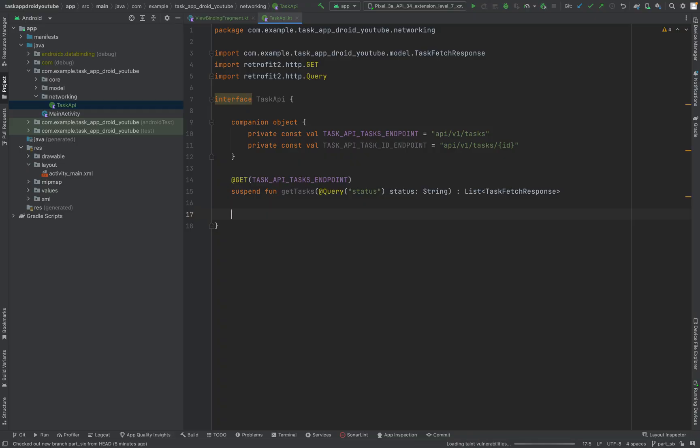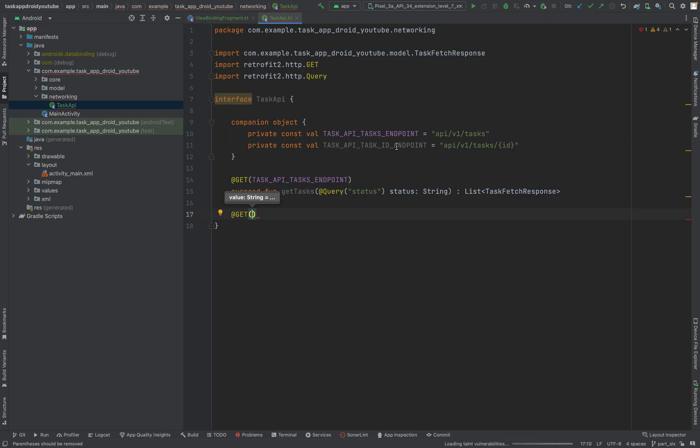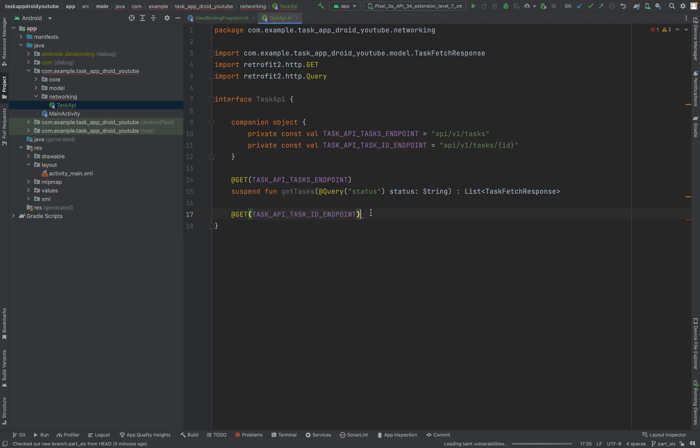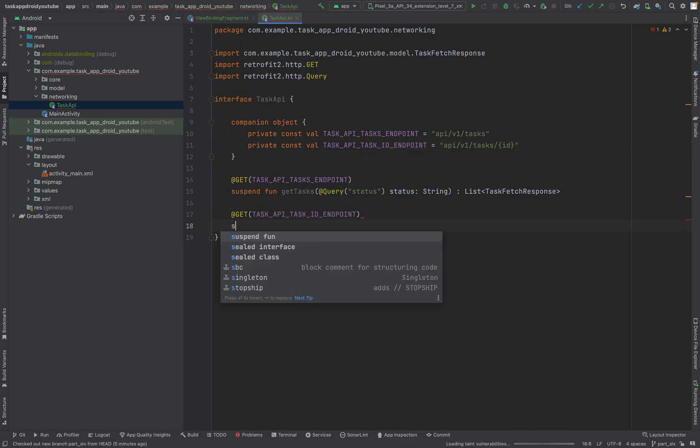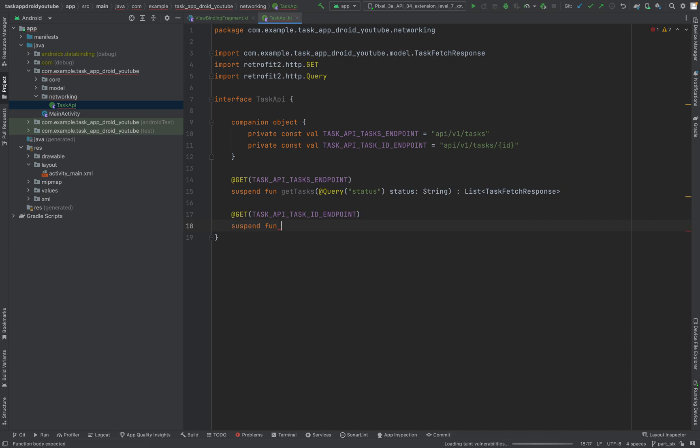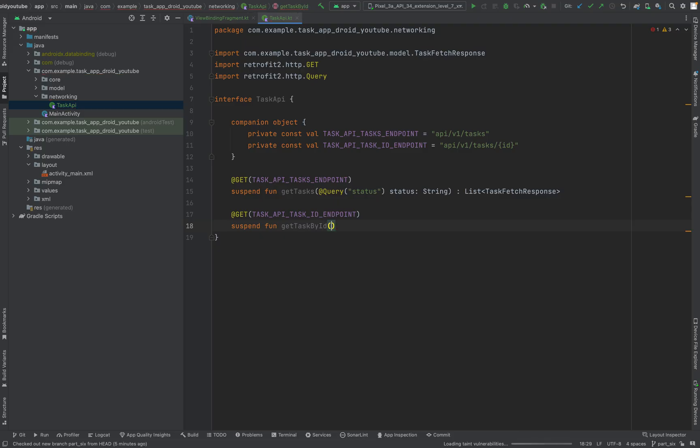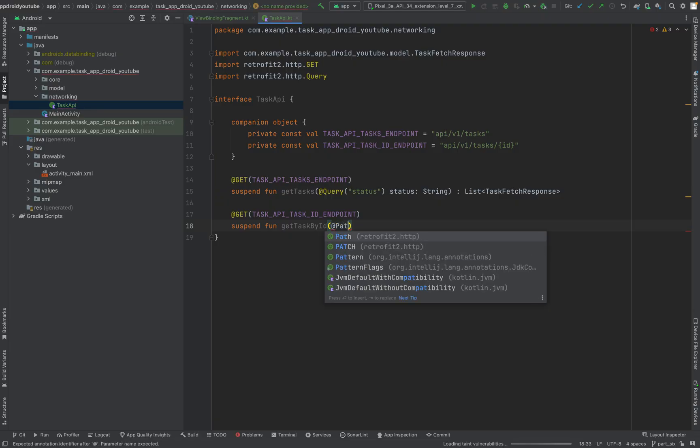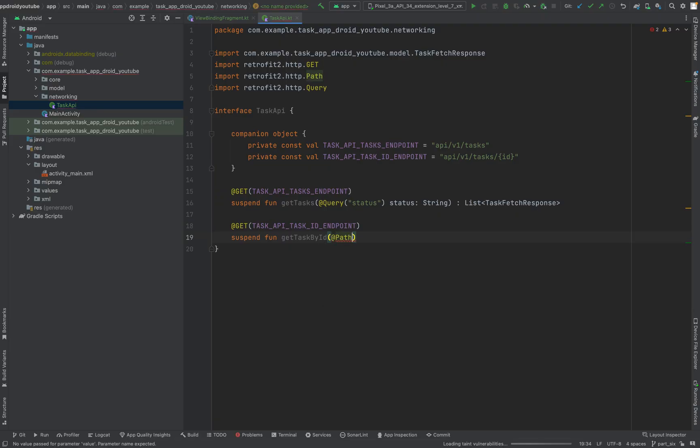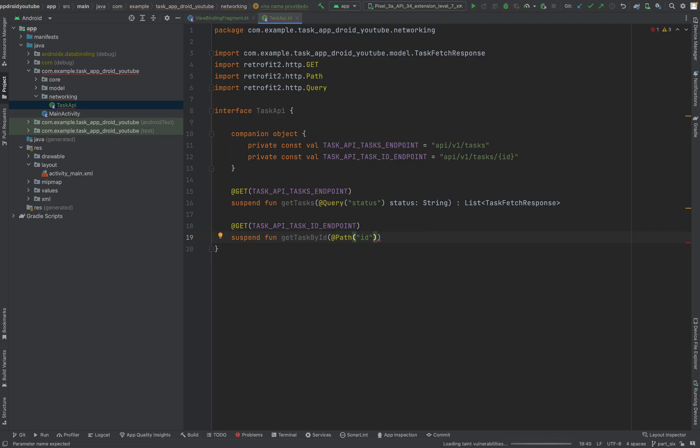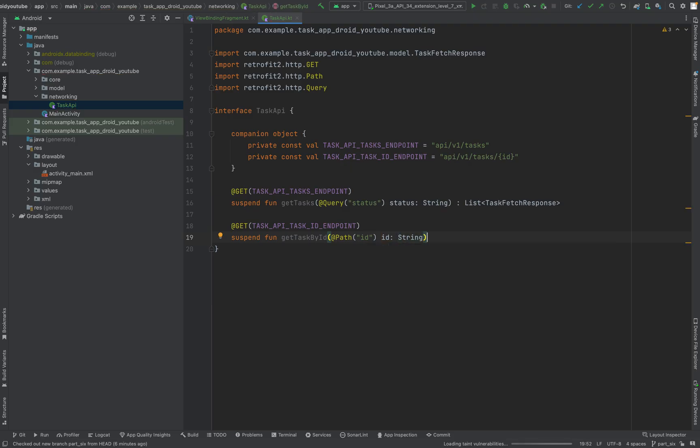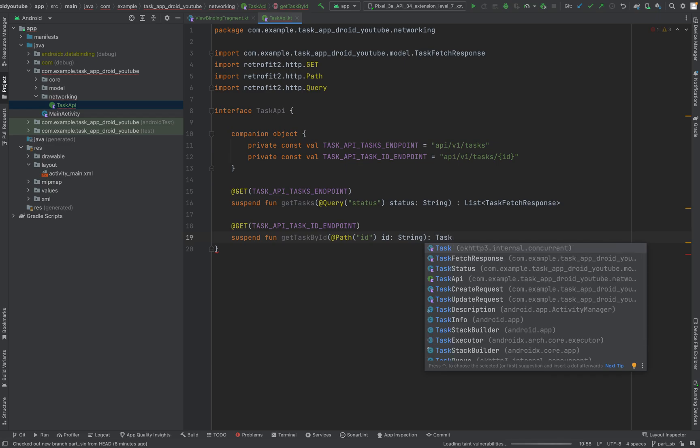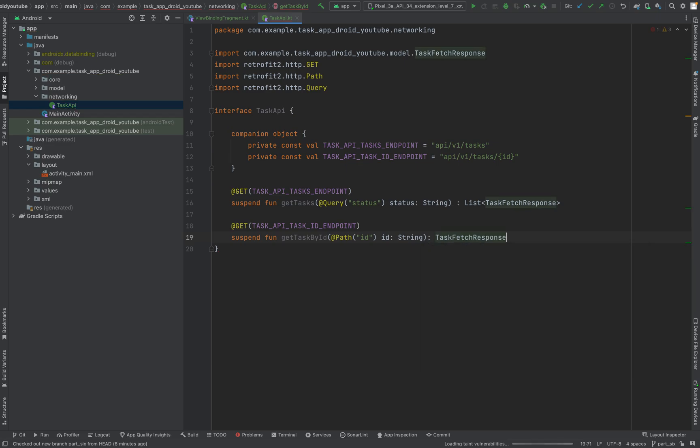We'll have a similar method. Get task, but now we want just one specific task. This will also be a suspend function. GetTaskById, and now we need the path. Add path ID, and this will return a single task TaskFetchResponse.